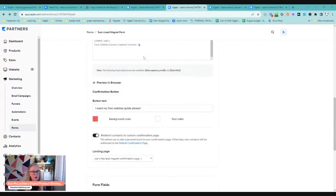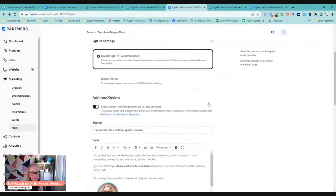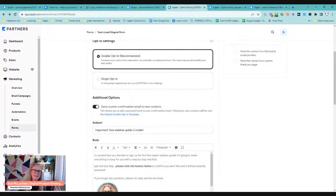Once we preview this in the browser, we can see exactly what that is going to look like. Please do customize this if you are going to do a double opt-in, otherwise just keep it single opt-in. You need to make sure that you give people instructions to go and look for it in their email — otherwise if something goes to spam or someone doesn't get it, they're going to miss out if you are delivering it via email.